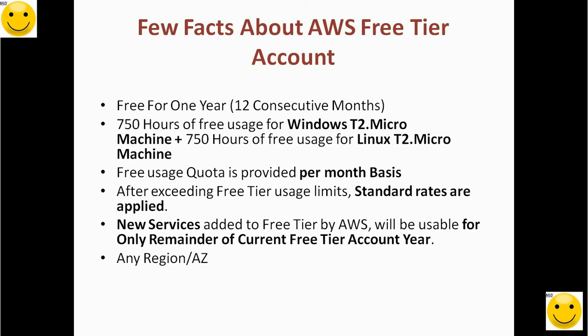Next, we can use any service in any region, in any availability zone. In case we exceed the provided free tier limits, we are charged at standard rates. Please always take care of whether we are crossing free tier limits or not. We should always be within free tier limits.